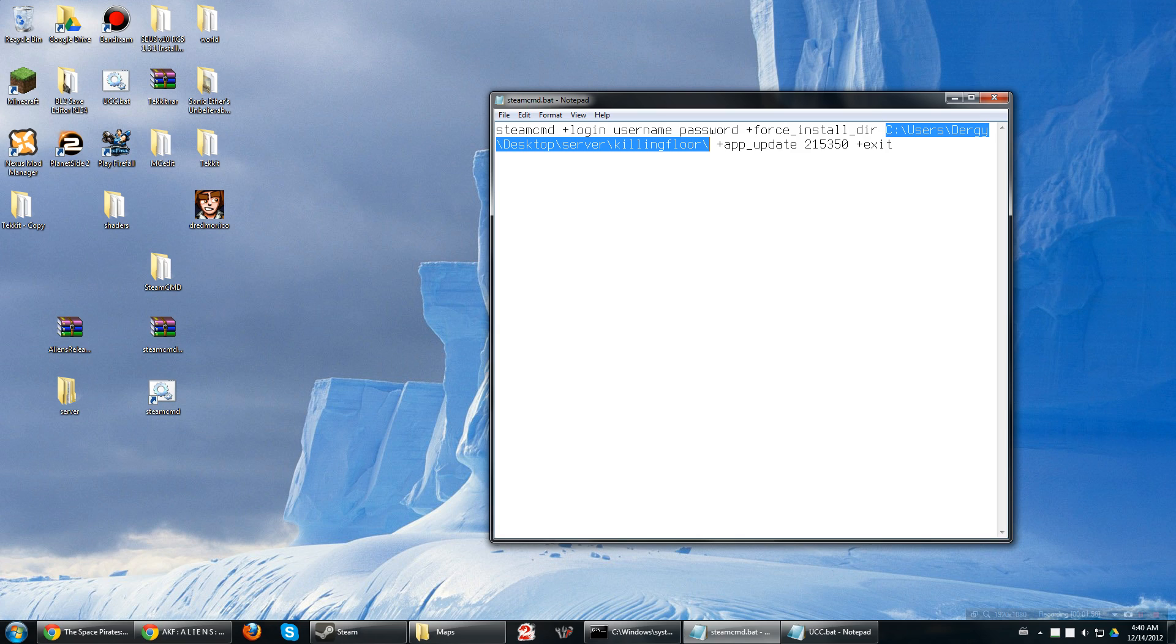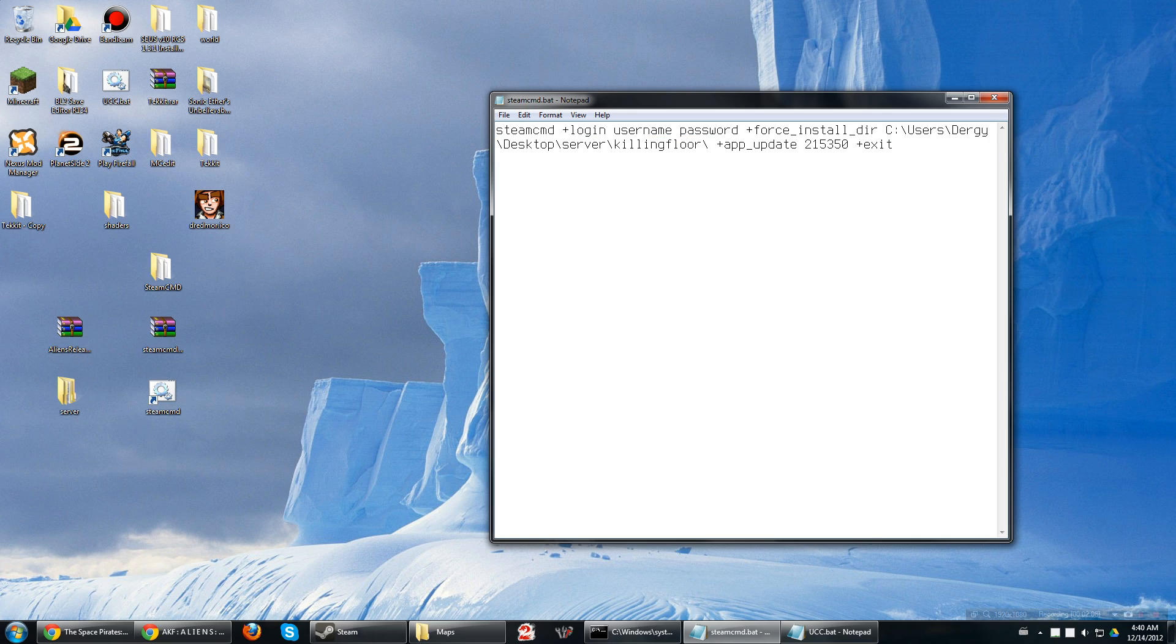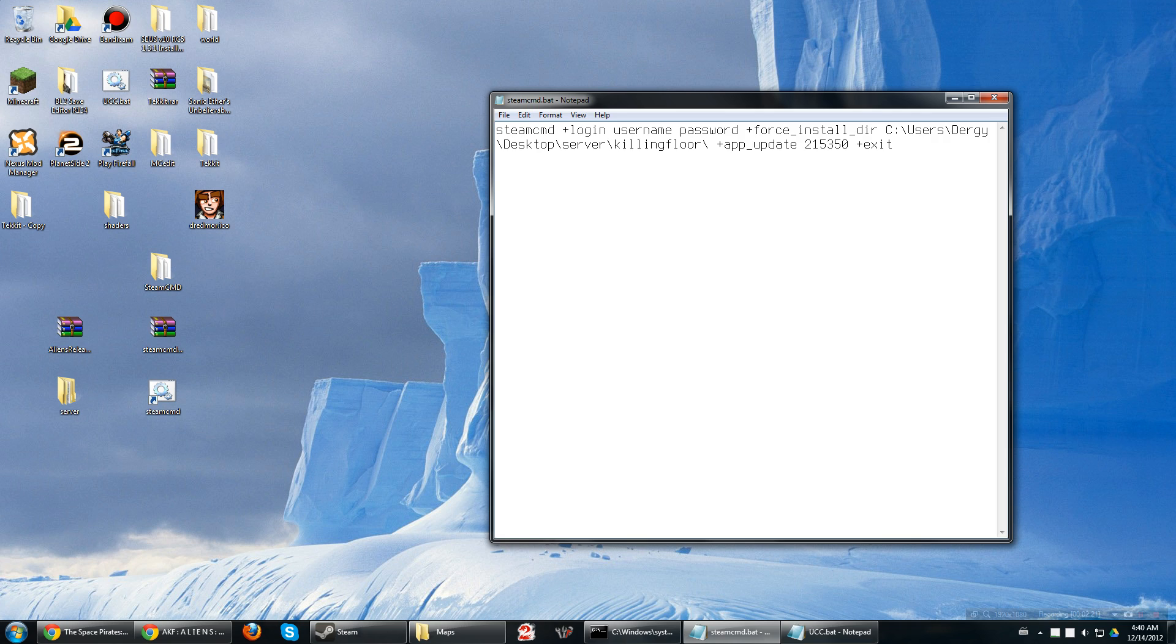And then the app update, that is the update code for the actual server itself, and exit to close. Username and password, no quotes, no brackets, no parentheses, no tildes, well, if you have a tilde in your username. If you have any of that, no surrounding characters, just straight in, space in the middle. So, very easy.